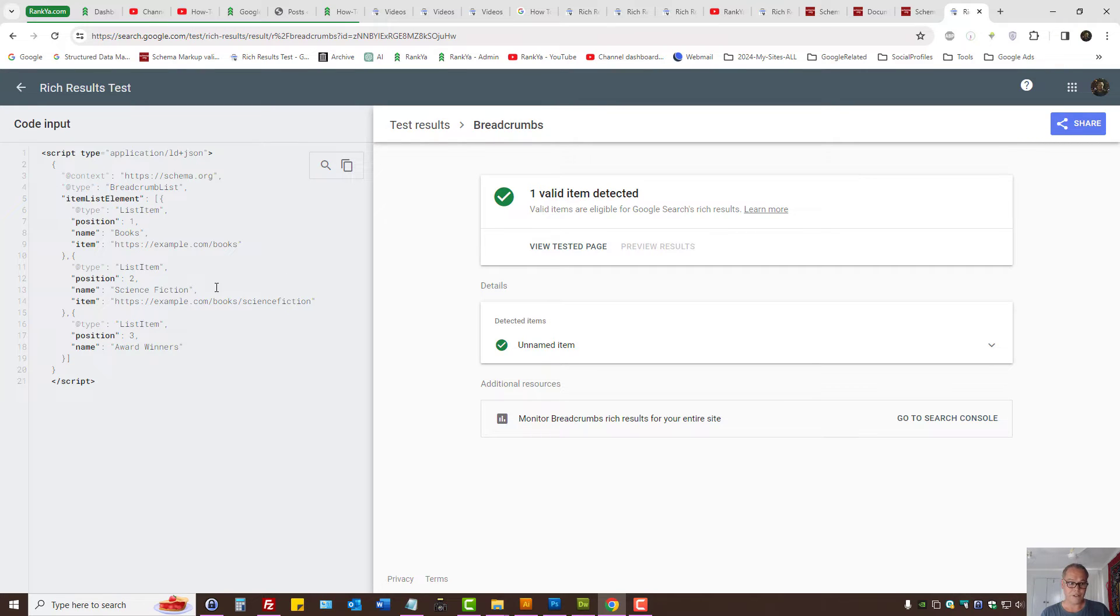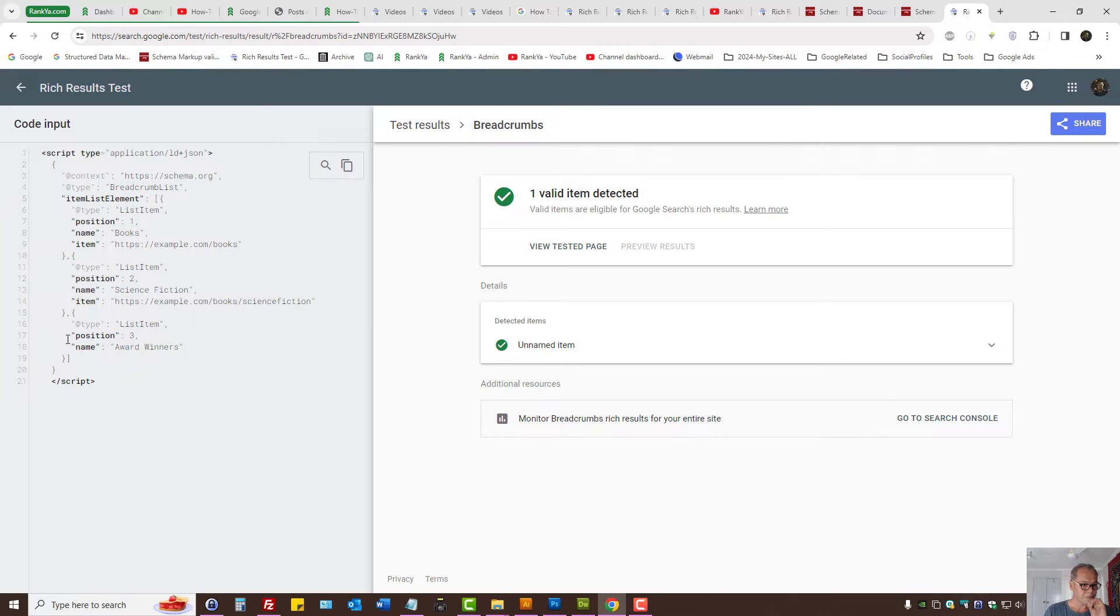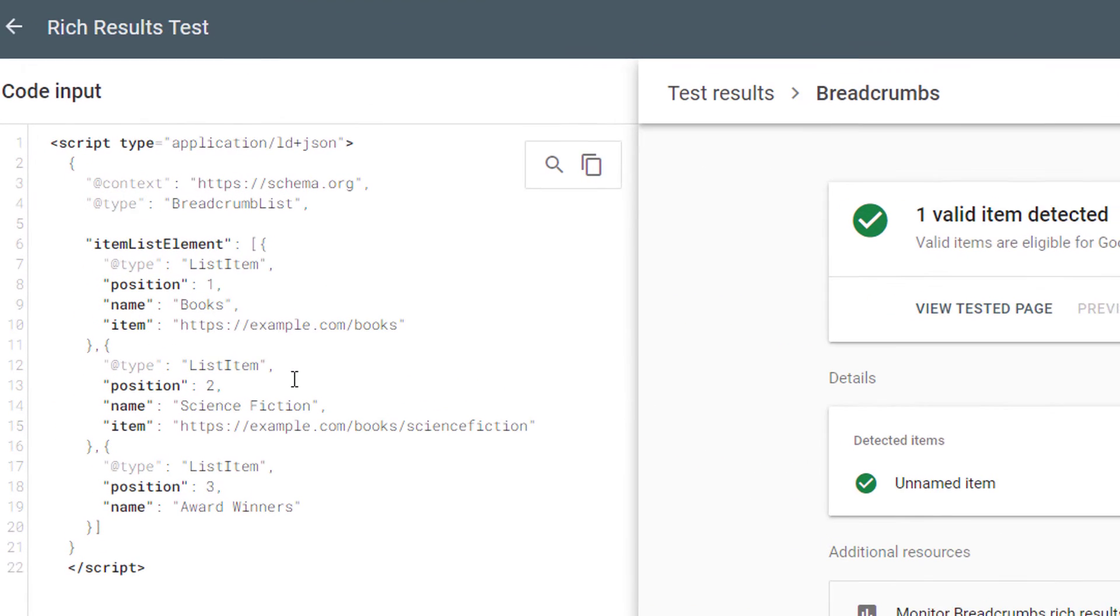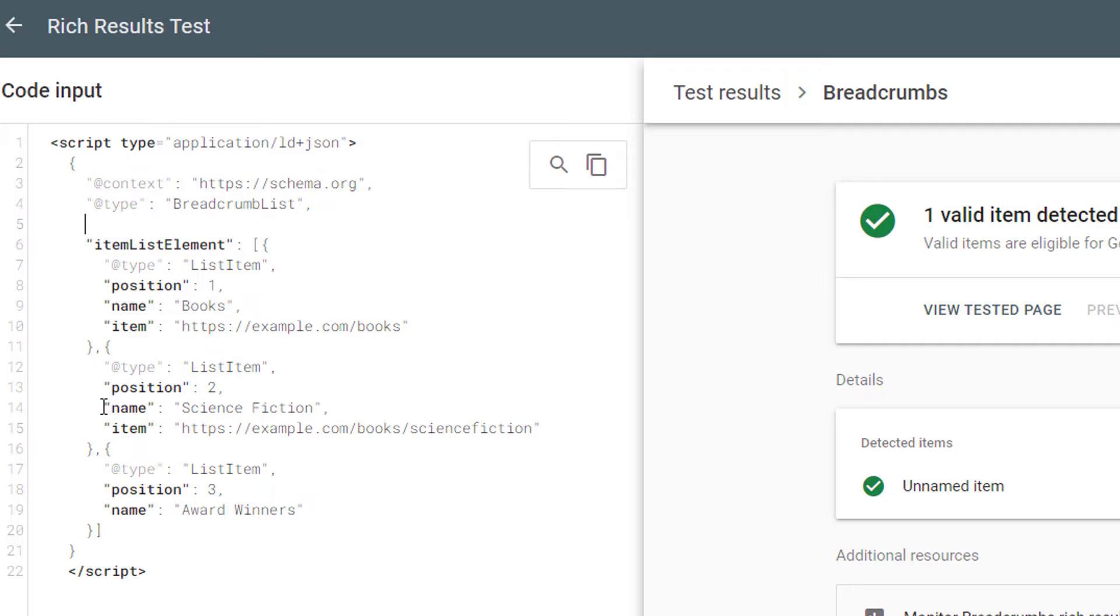Now, first, let me quickly show you how to fix that. So we have a breadcrumbs list. Let's do something like that.